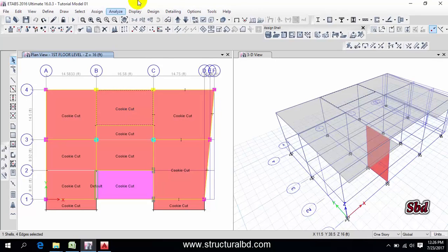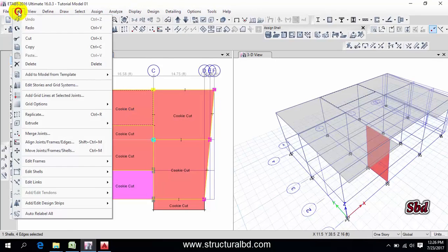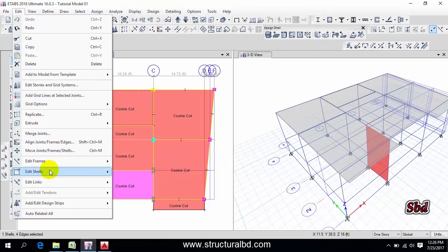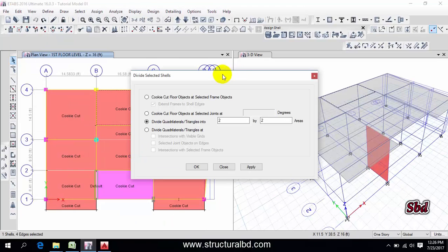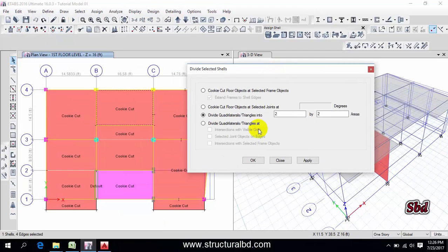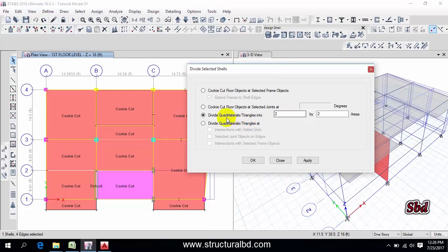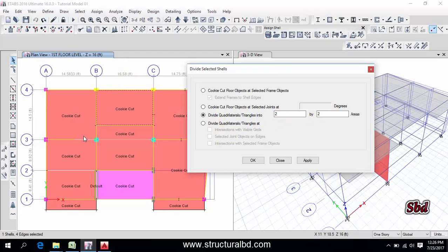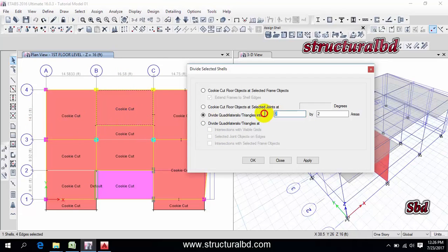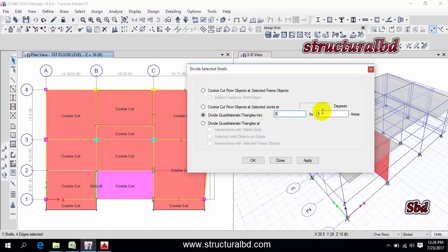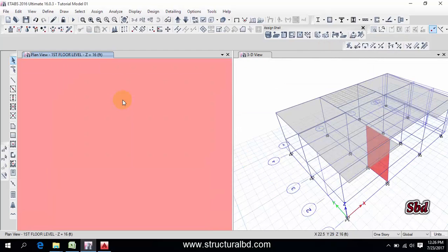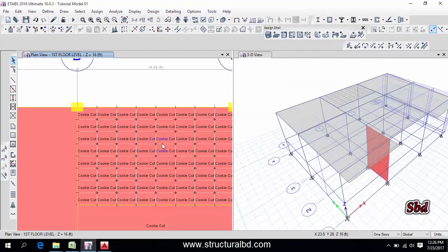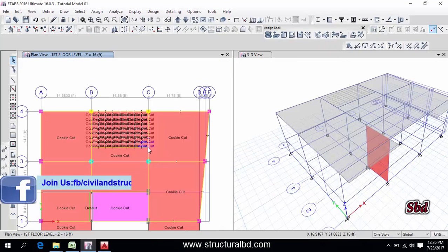Select this panel, then go to edit, then edit shell. You can see divide shell, and now you can divide a floor by equal angle. You have to select this third one, divide quadrilateral oblique angle into two by two. Say I have this is 16 feet by approximately 10 feet, so if I divide this to say five by five or say eight by eight, then apply, okay. You can see they are divided into so many equal parts.